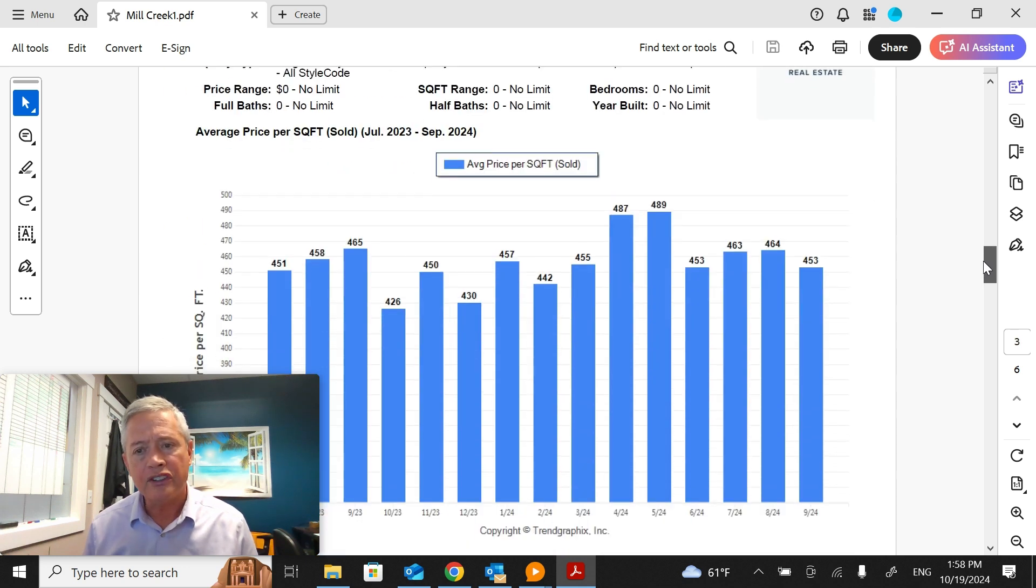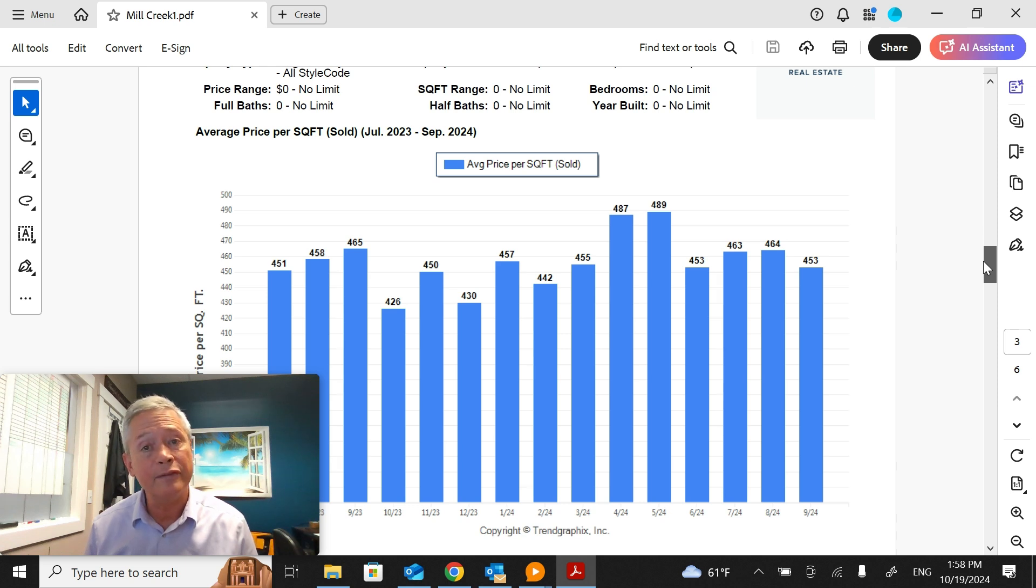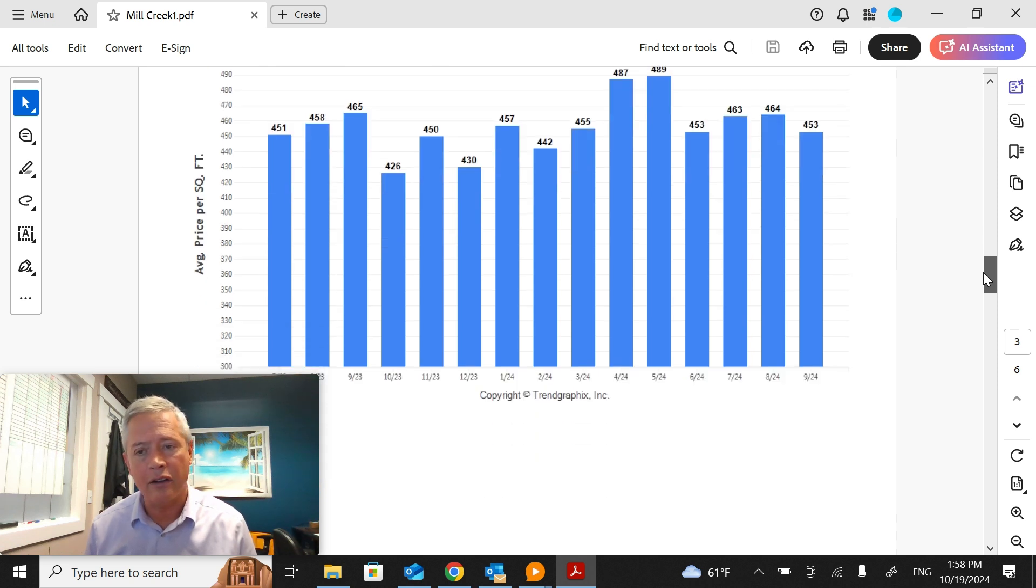The average price per square foot in Mill Creek was $453. That's down from $464 in August.